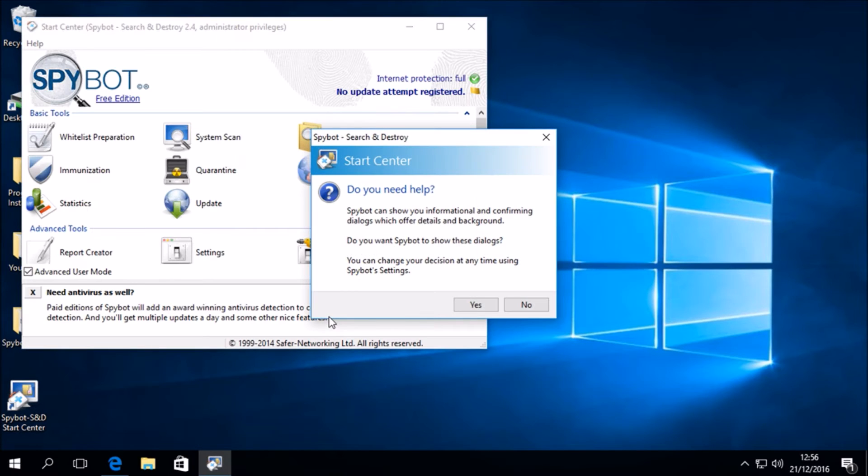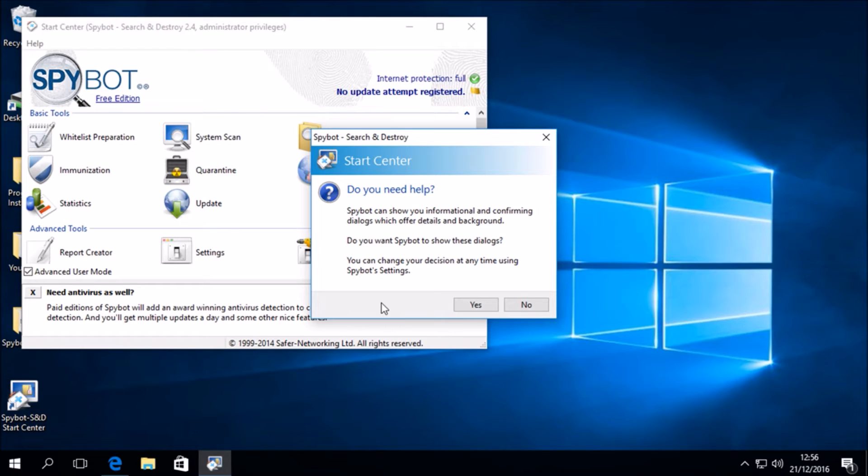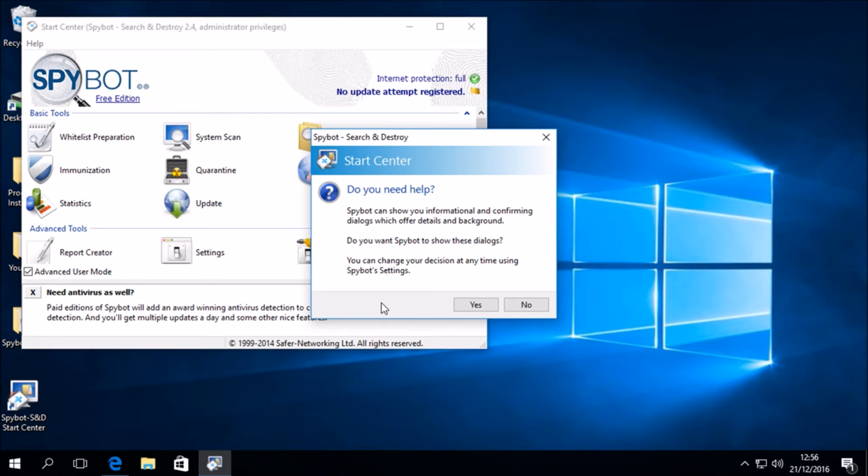Since this is the first time opening the SpyBot Start Center, we are greeted with a Start Center message asking us do you need help? SpyBot can show you informational and confirming dialogues which offer details and background. Do you want SpyBot to show these dialogues? You can change your decision at any time using SpyBot settings. We will click Yes.